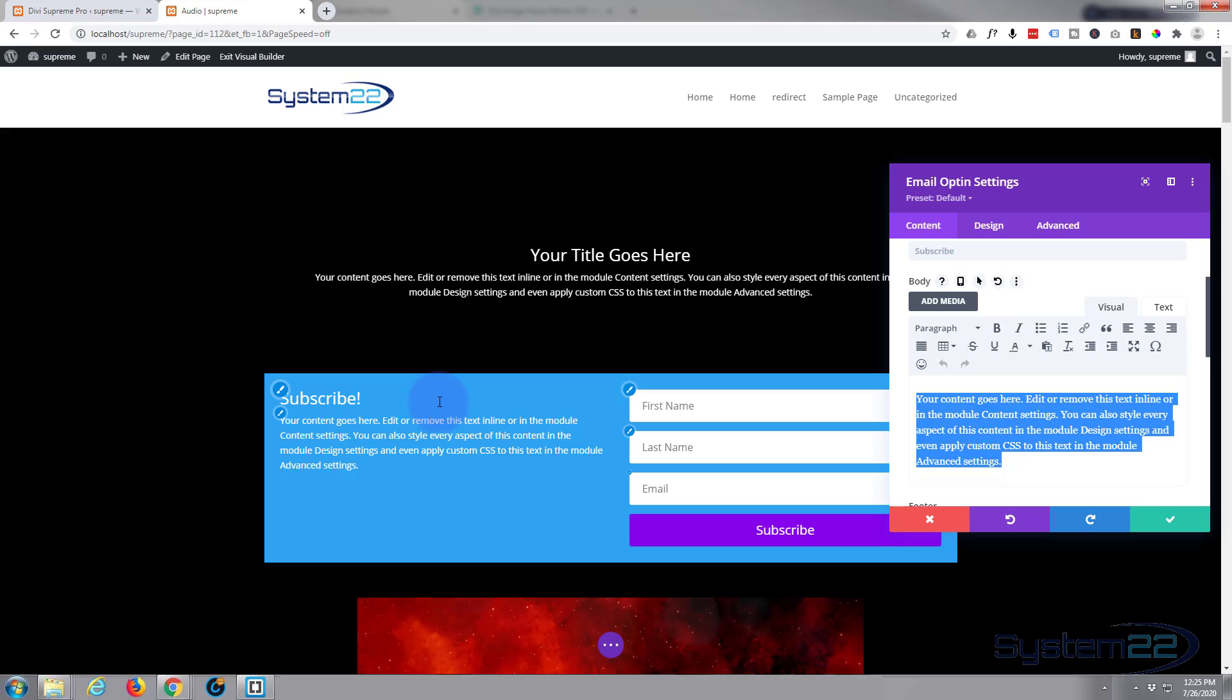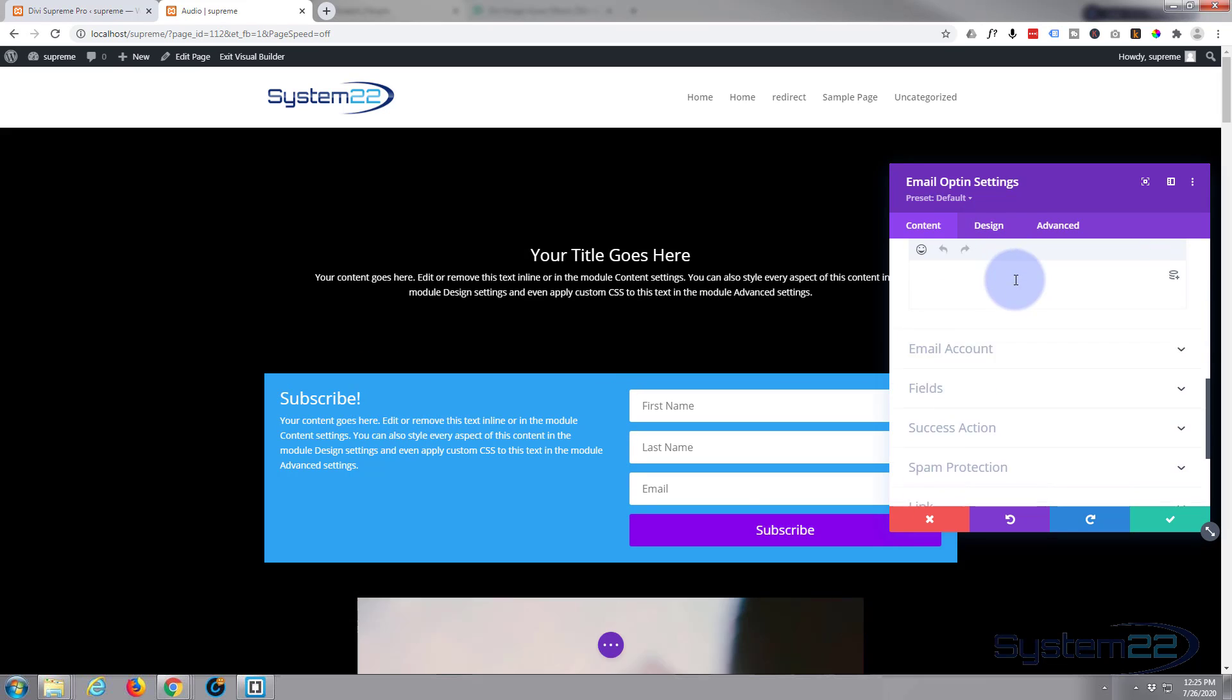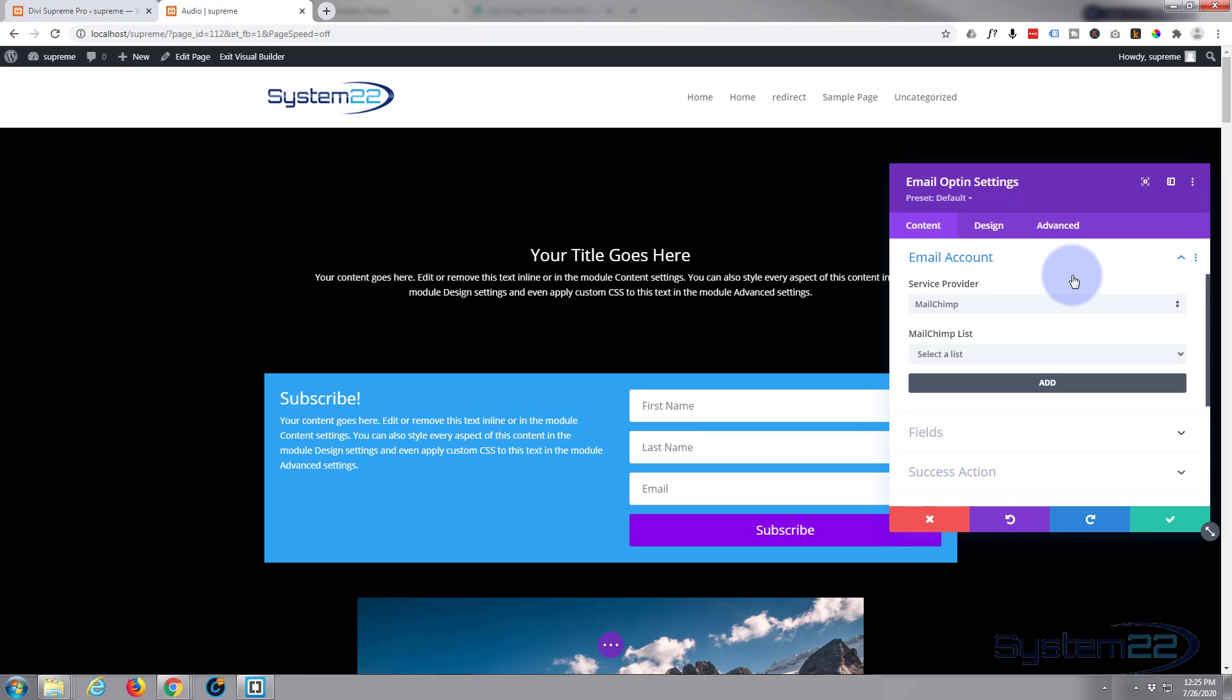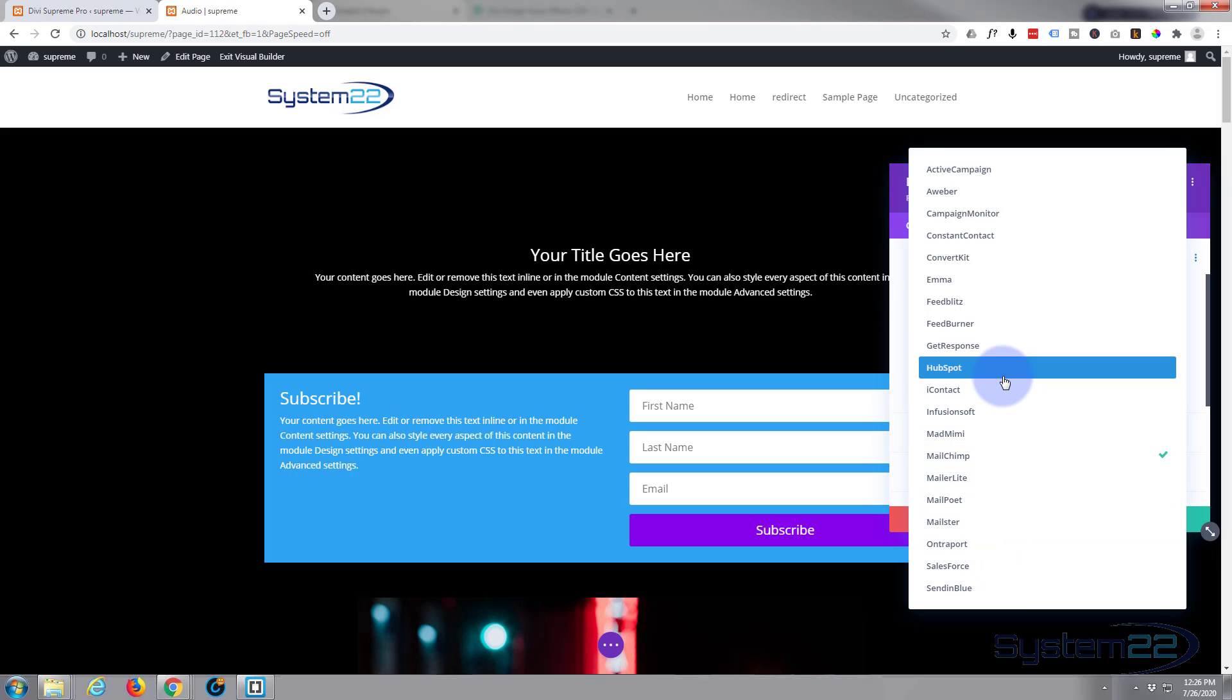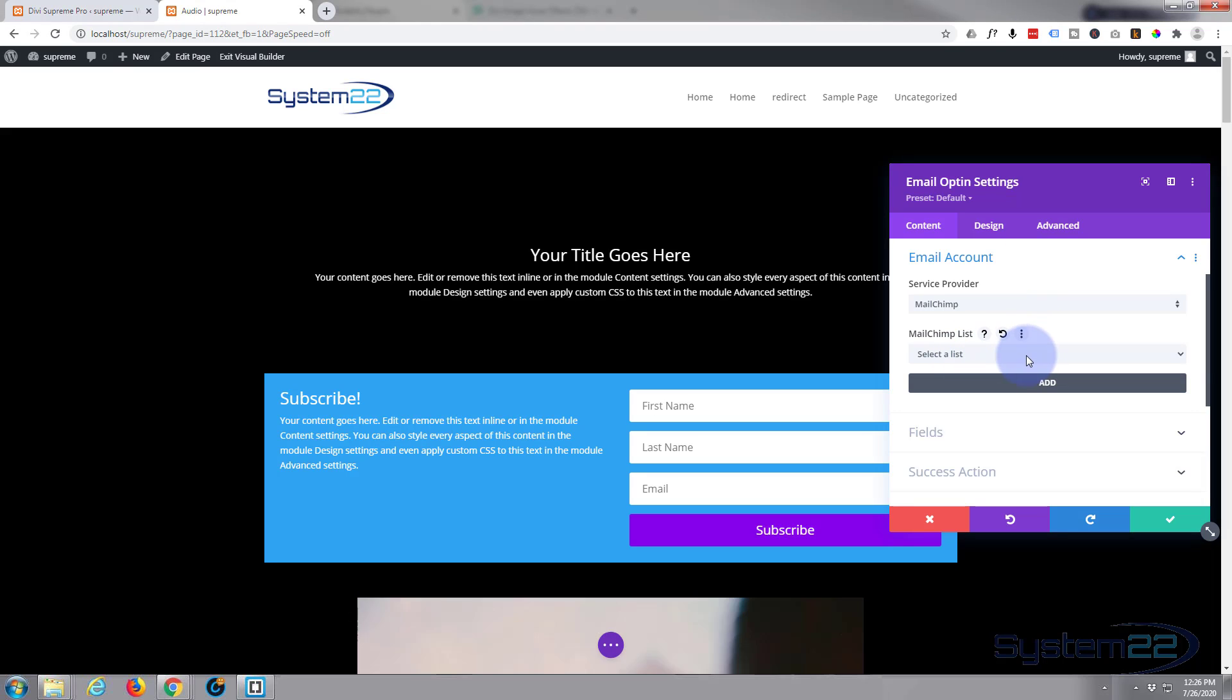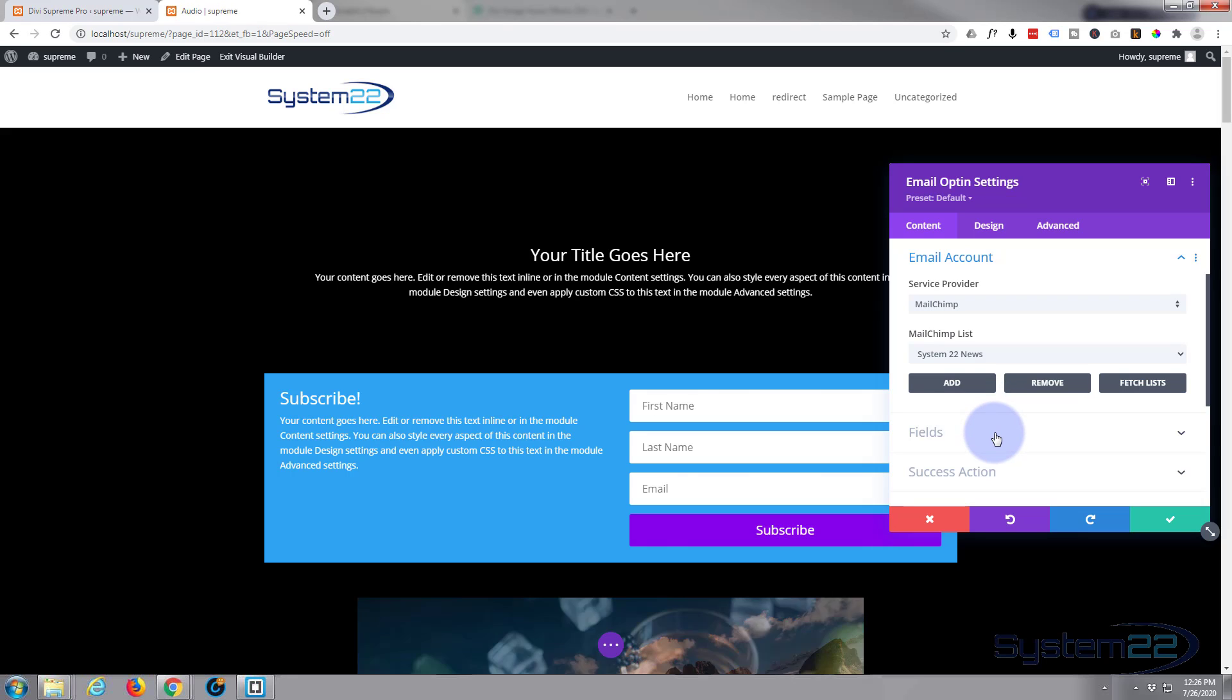Now the email account, this is the important part. This is where you hook it up to your MailChimp, or there's all kinds of different email client providers here, but I use MailChimp most of the time. So I've got mine hooked up already. Like I say, if you want to learn how to do that, look at the video about configuring this below the video. I've got mine hooked up, let's select a list. System 22 news is fine, so we're fine there.